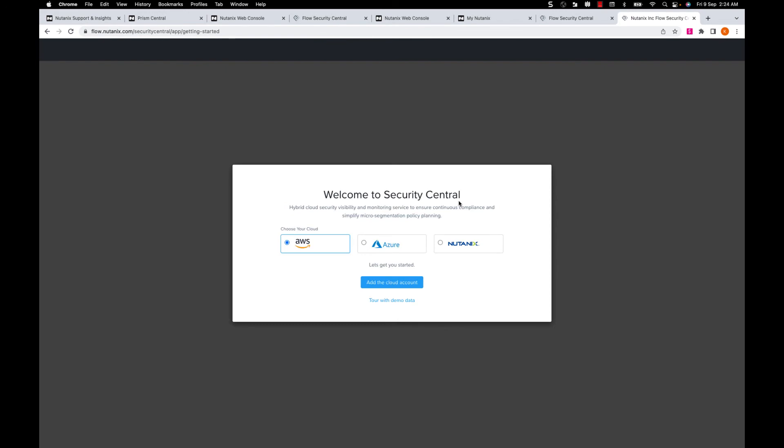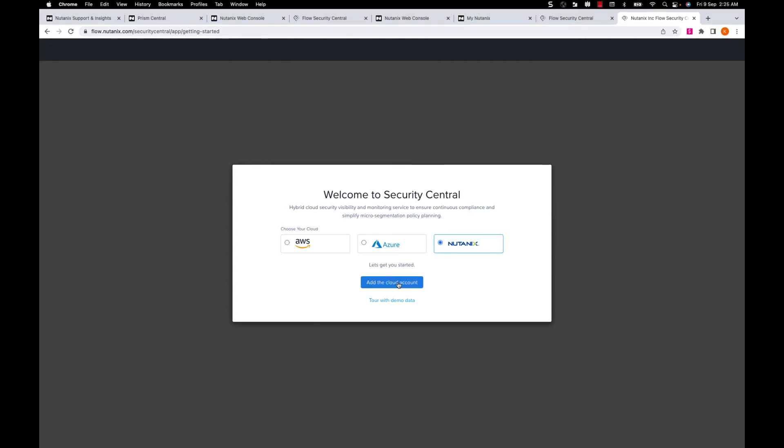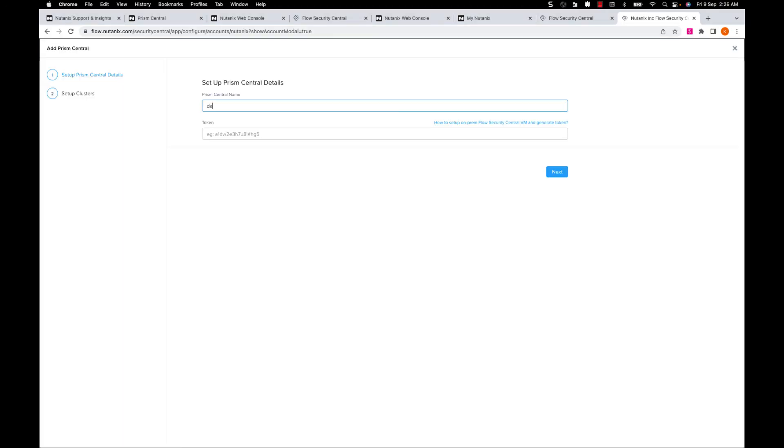Here, I'll get an option to onboard my on-prem Nutanix cluster as well as Azure and AWS accounts. For this demo, I'll choose the Nutanix and click on Add Account.